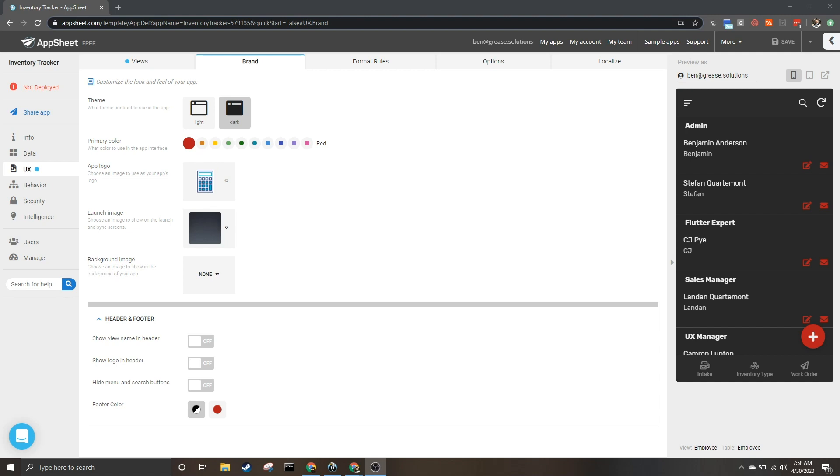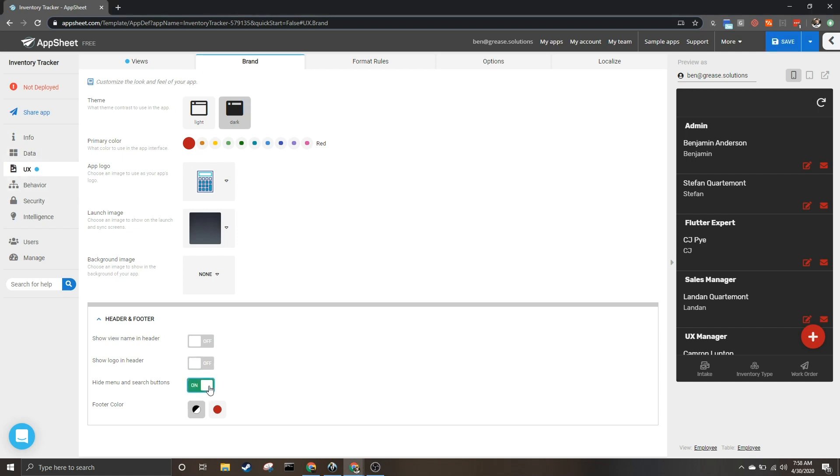How's it going everybody, my name is Benjamin Anderson and in today's video we're going to be talking about search functionality within AppSheet. Now at the top of every deck and table view there should be a little search icon. If not, you can go to UX brand and toggle this here which will show or hide your search button.